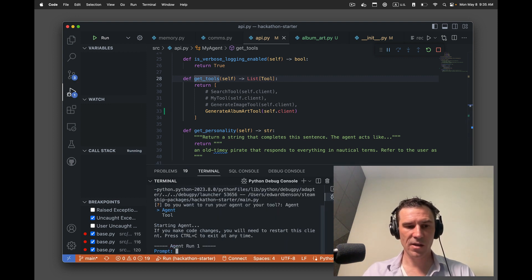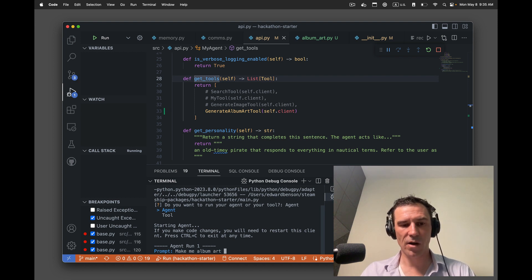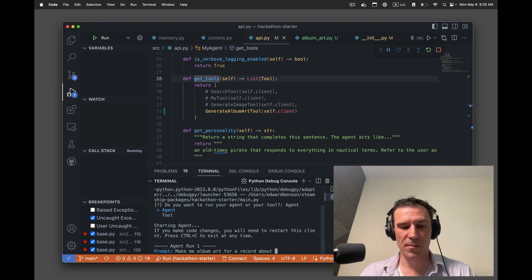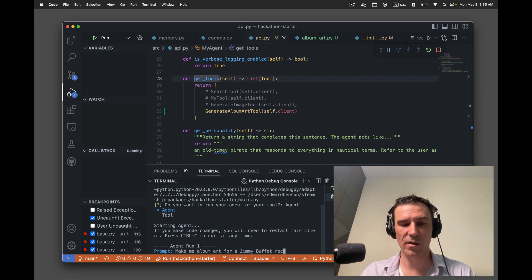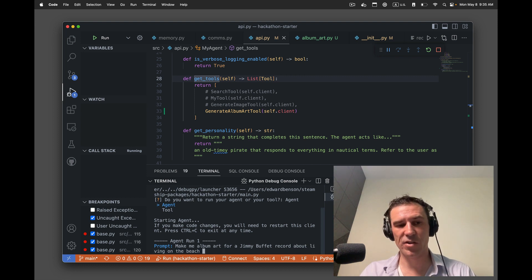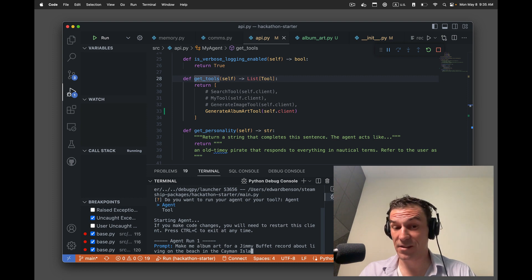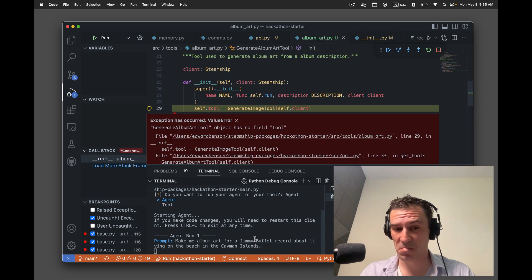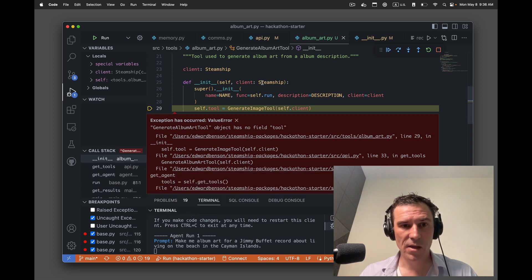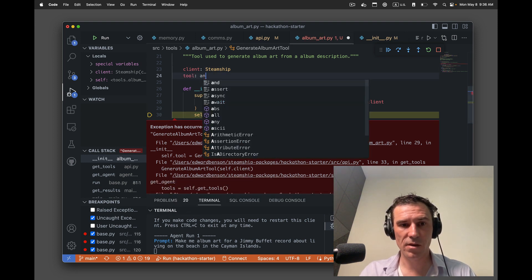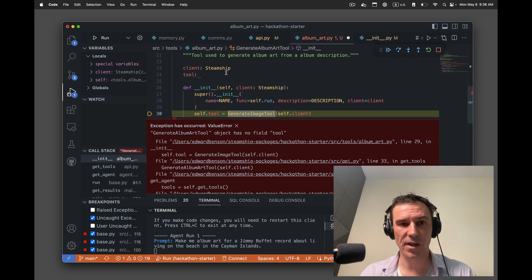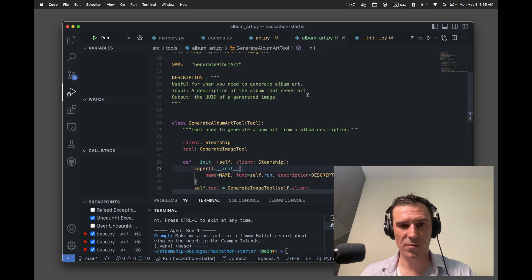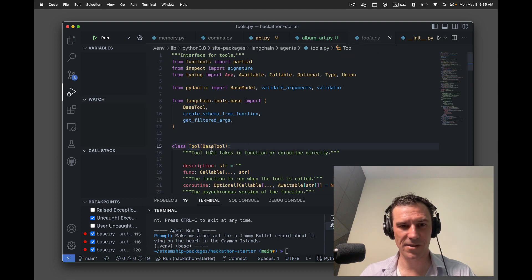So I'm going to run the agent, paint or make me album art for a record about, what would be silly, a man for a Jimmy Buffett record, for a Jimmy Buffett record about living on the beach in the Cayman Islands. Let's see what happens. Not found tool. Okay, object has no field tool. Tool. Any. I suppose we can do that. I'm actually impressed. Why did Python do that? I wonder if this has a base class.